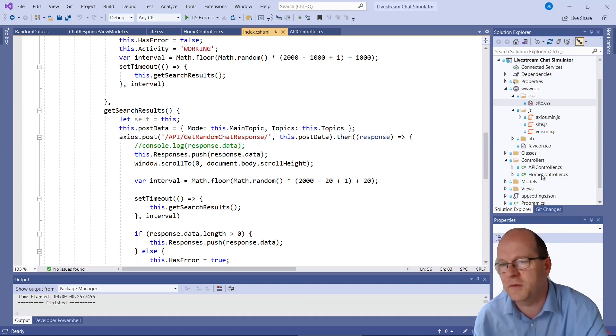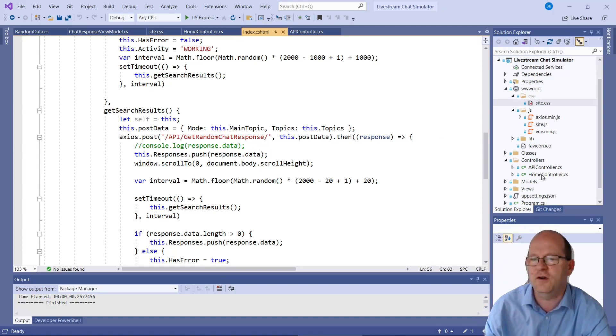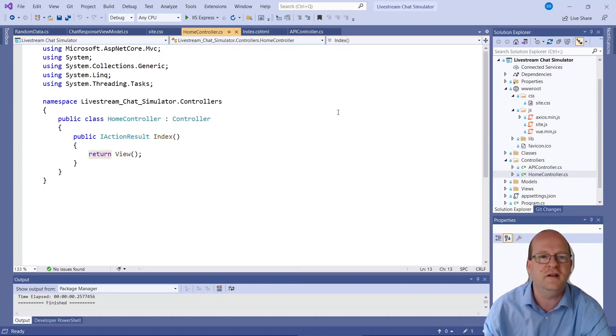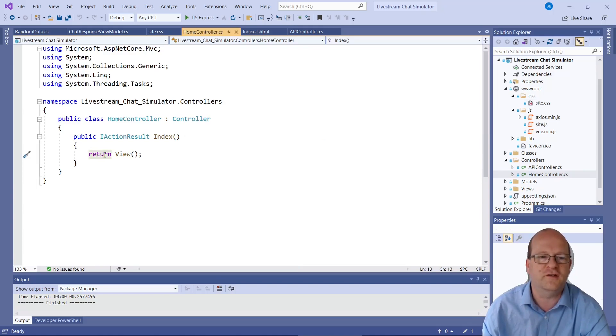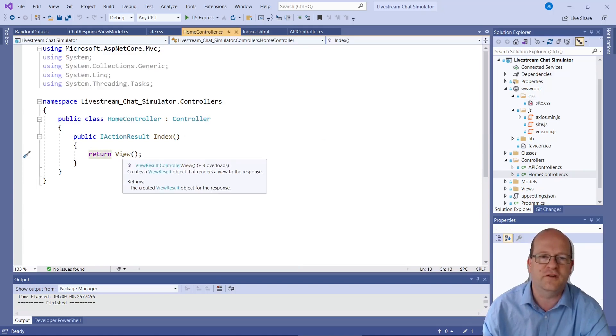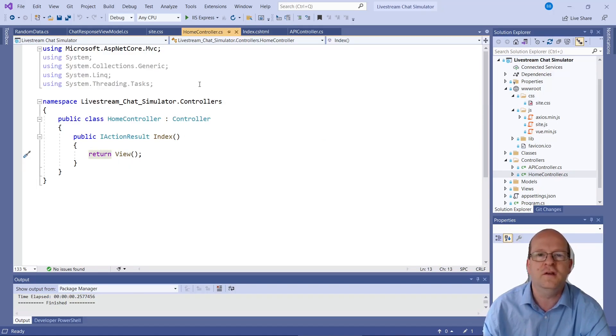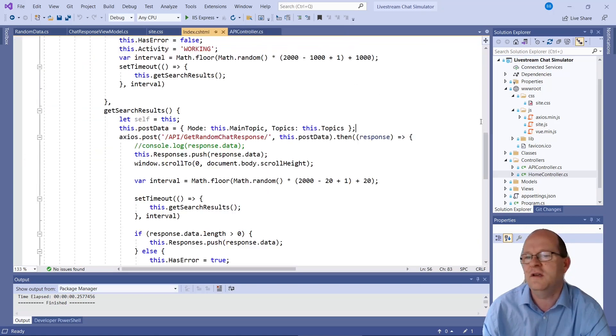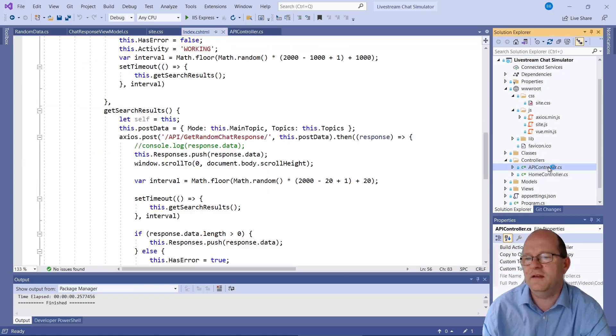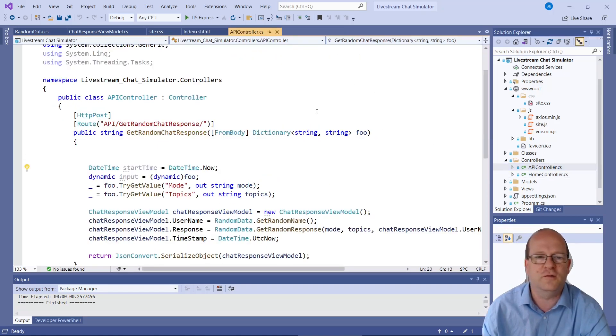I should just mention the home controller. This is basically just empty. It returns the view so nothing is required here.